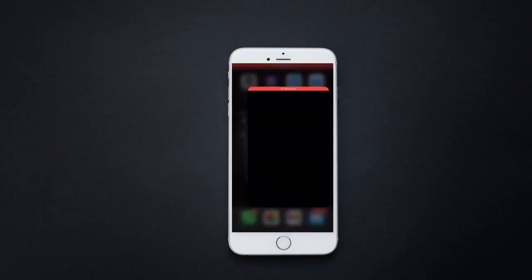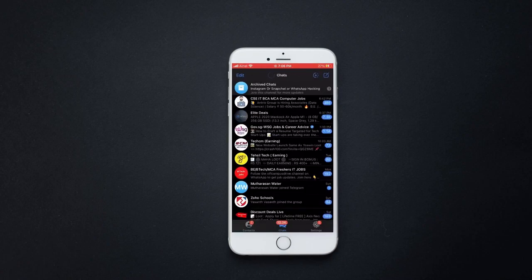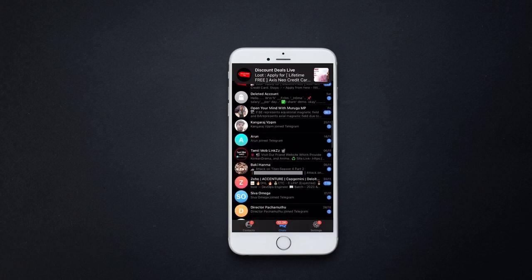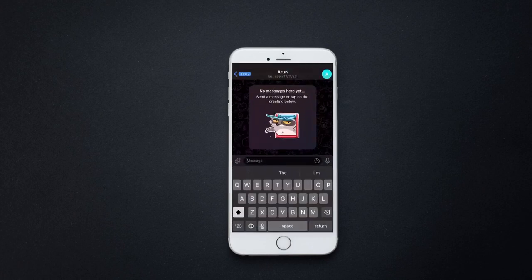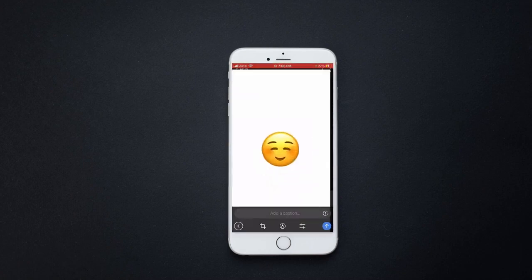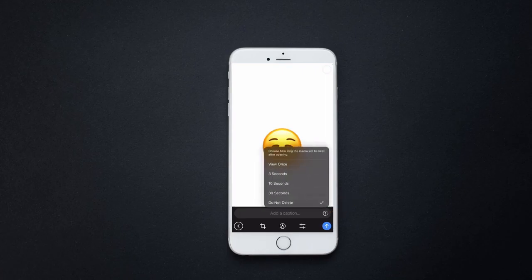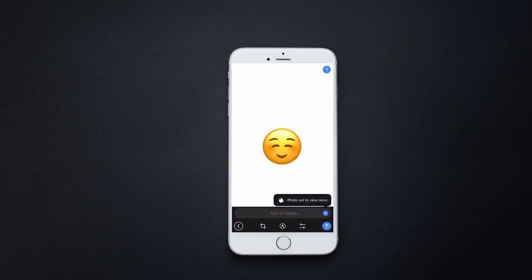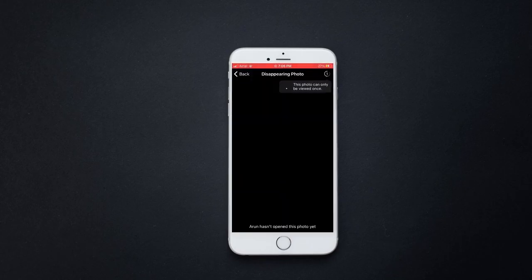Let's see how to see if someone takes a screenshot on Telegram. Open Telegram, head over to a chat, select an image and send it with the one-time view option. Click here and select 'View Once'. Now if someone takes a screenshot, it will be shown on the chat.